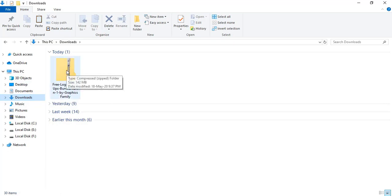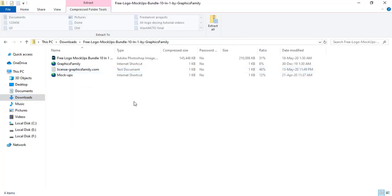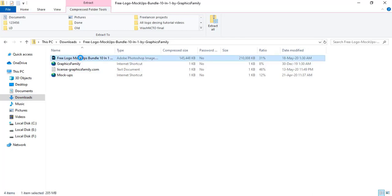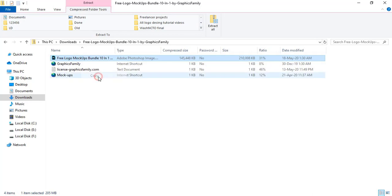Now double-click on this compressed zip folder. Here is the mockup file. This is a PSD file format, so select this one, right-click, and copy.